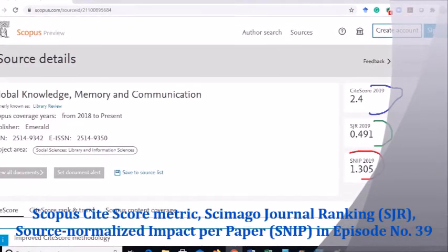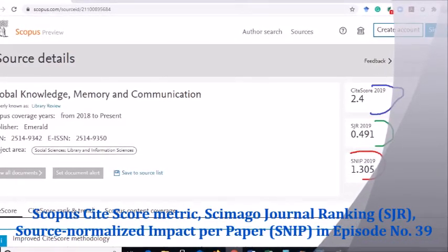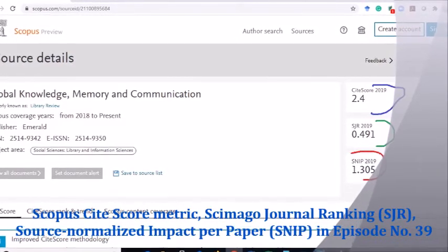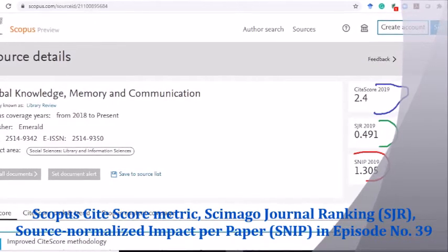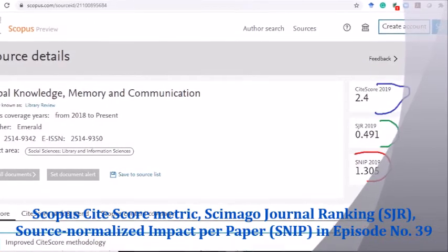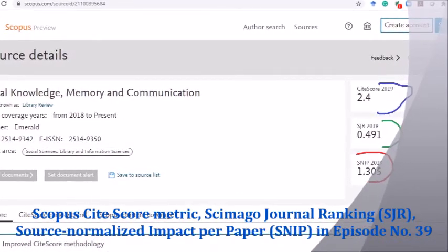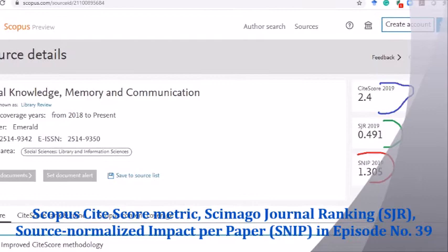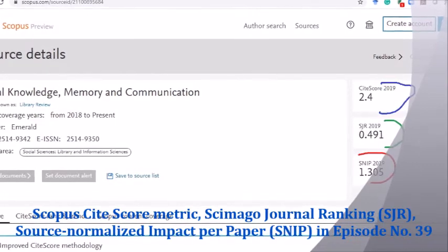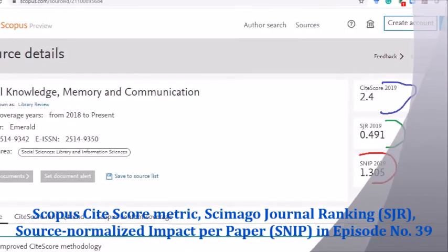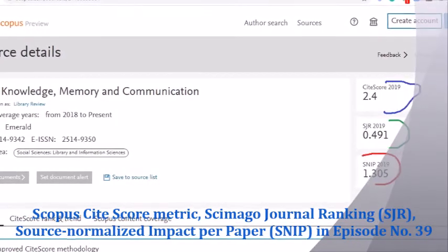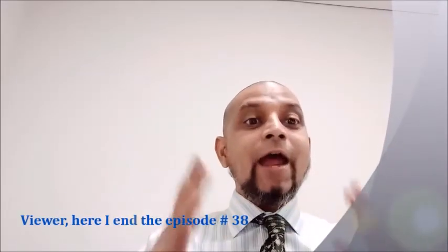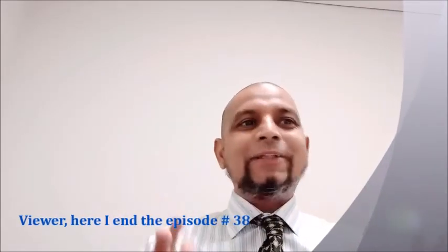The journal's CiteScore, SJR (SCImago Journal Ranking), and SNIP (Source Normalized Impact per Paper) are shown on the right side. We will discuss these in an upcoming episode. Here I end episode number 38.